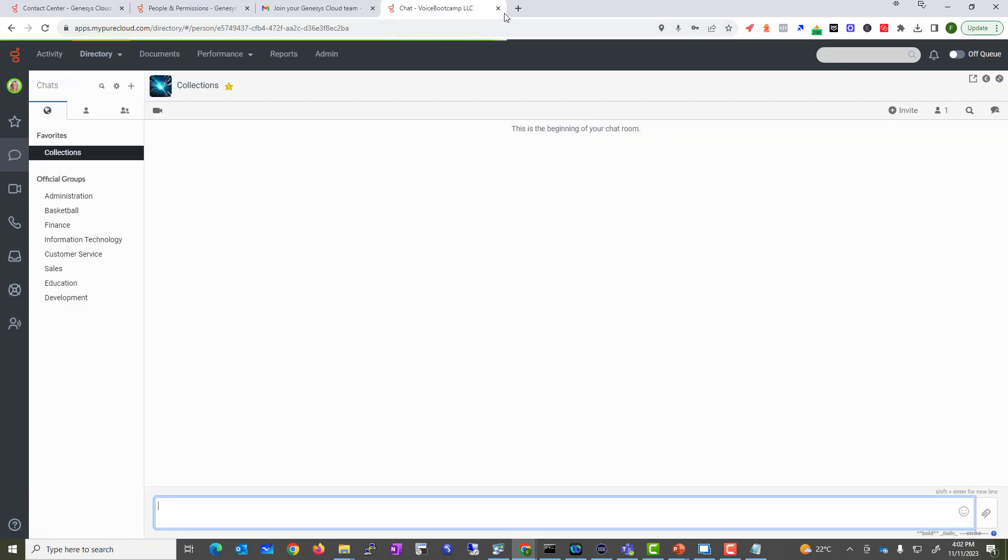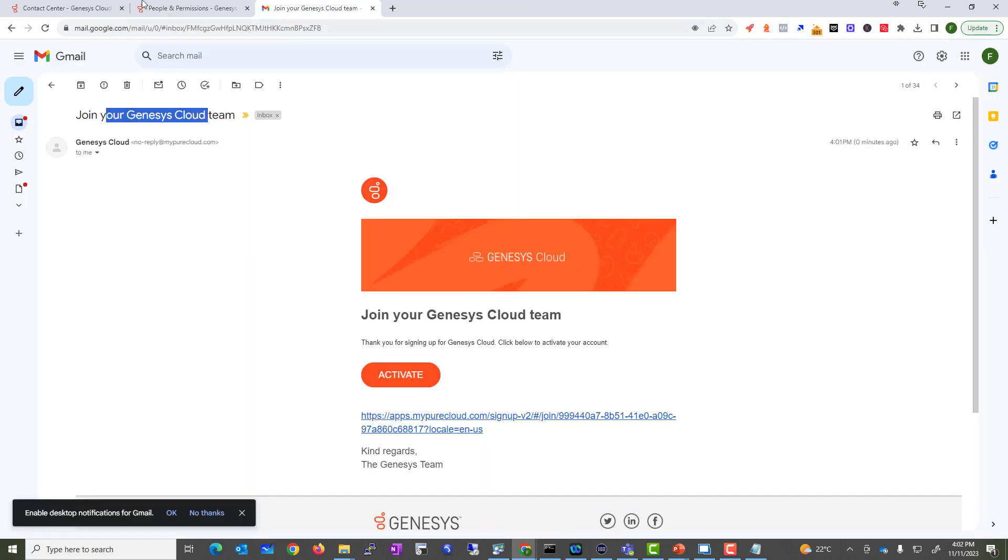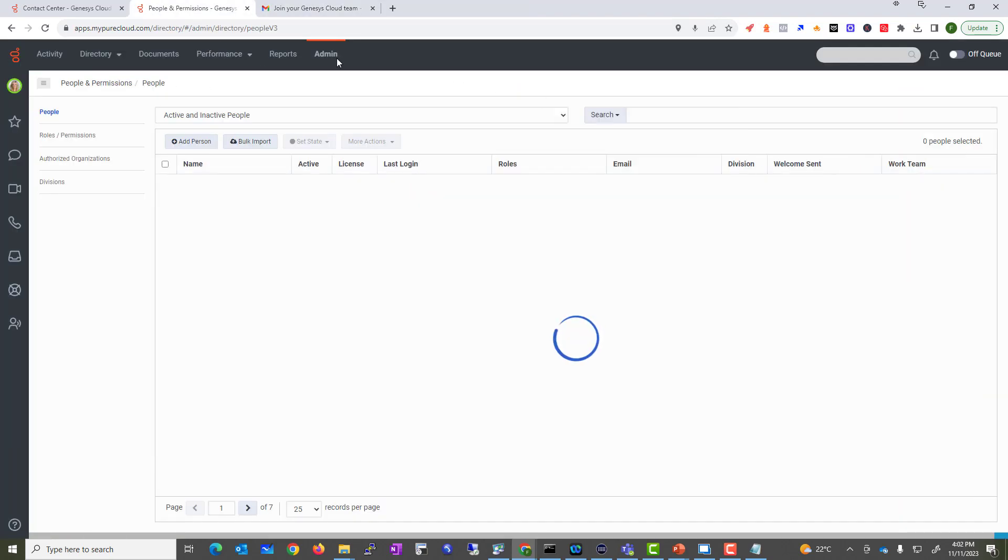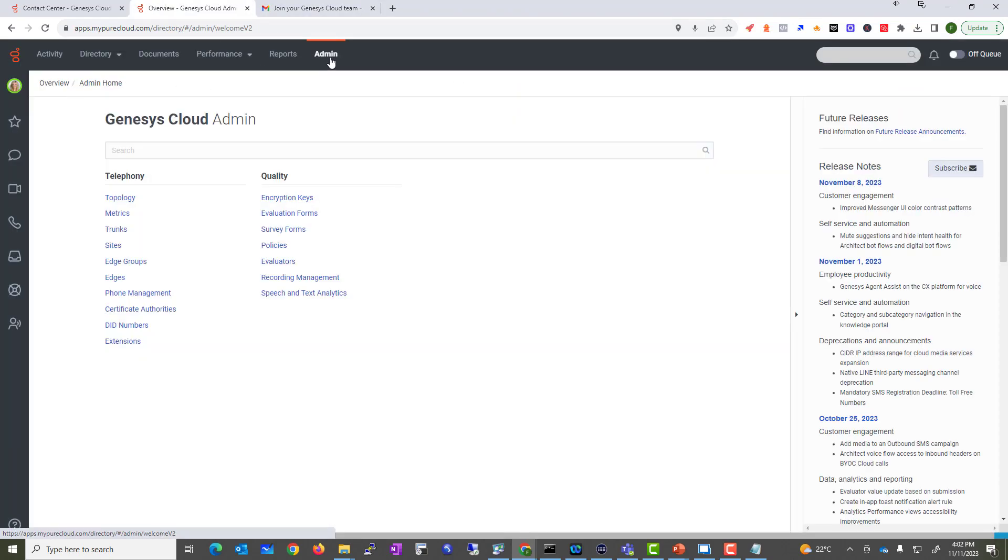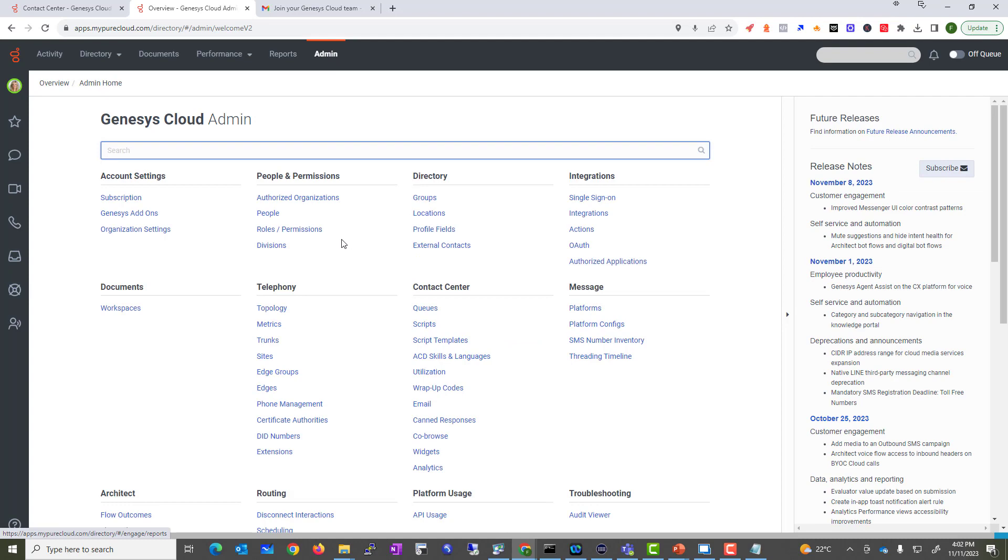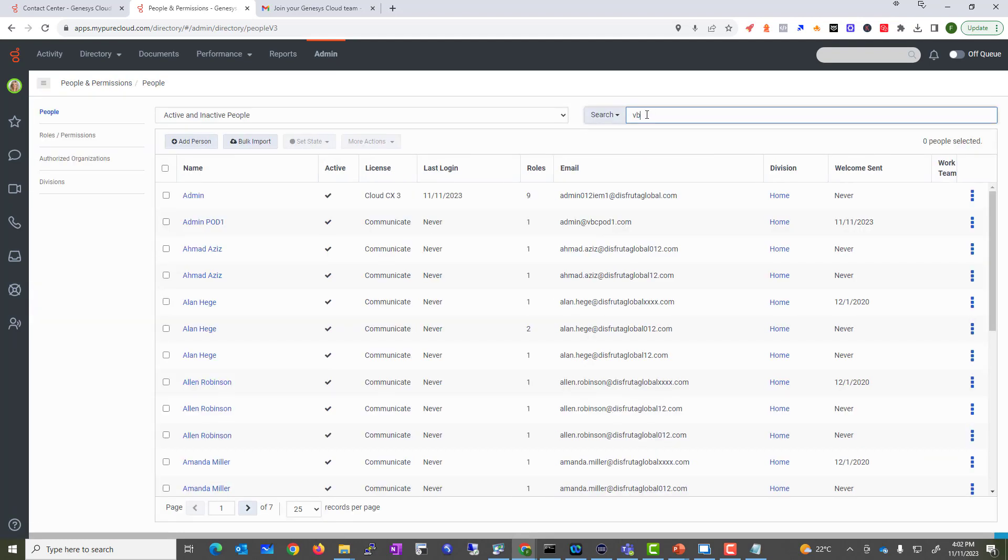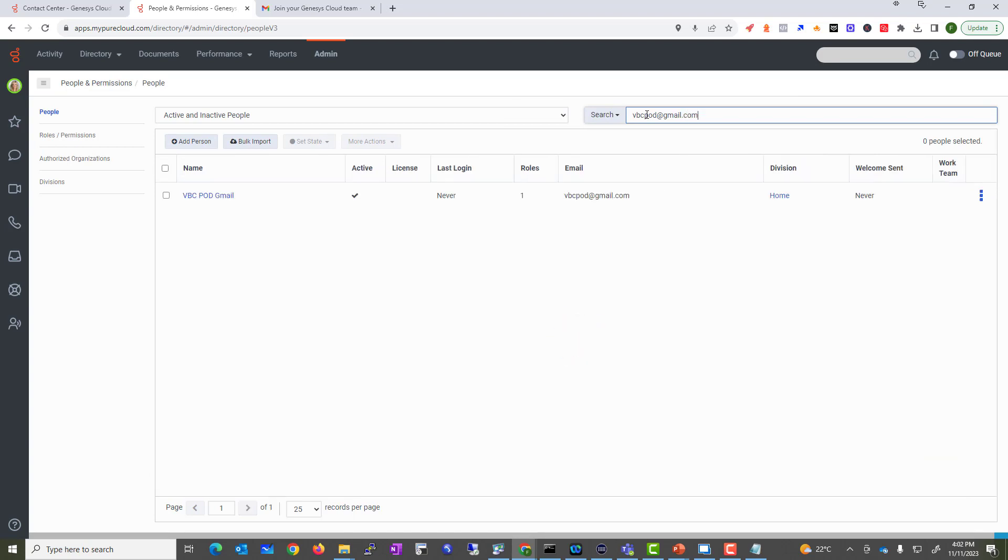Okay, so you are in. I'm going to close this and go back to my original window. Let's go to find people and see if that individual has been added here or not. I'm going to search by the email, and as you can see, this person has been added.